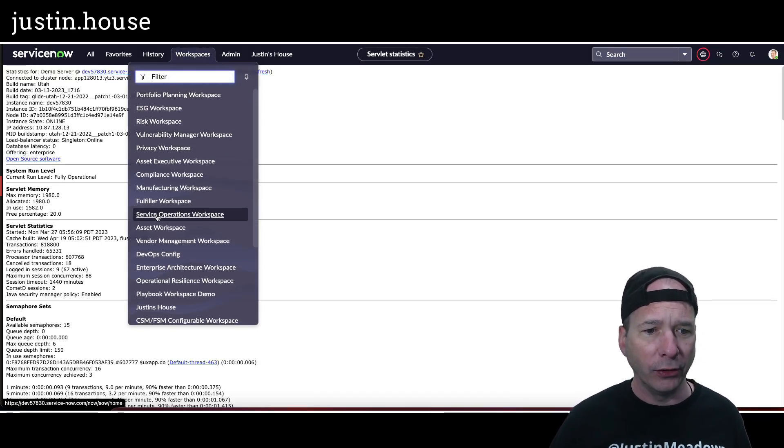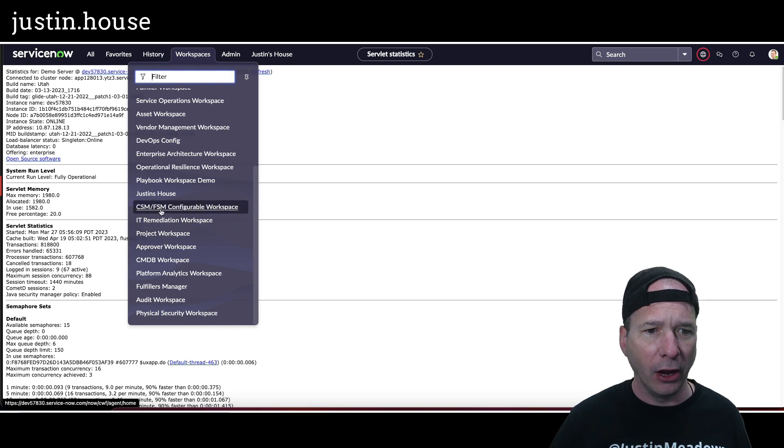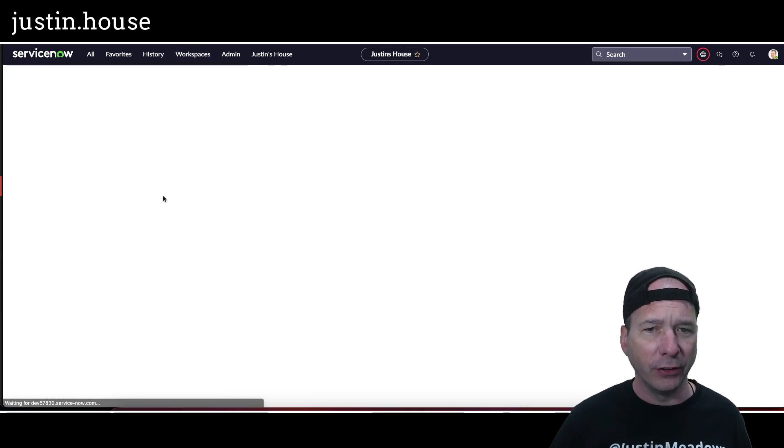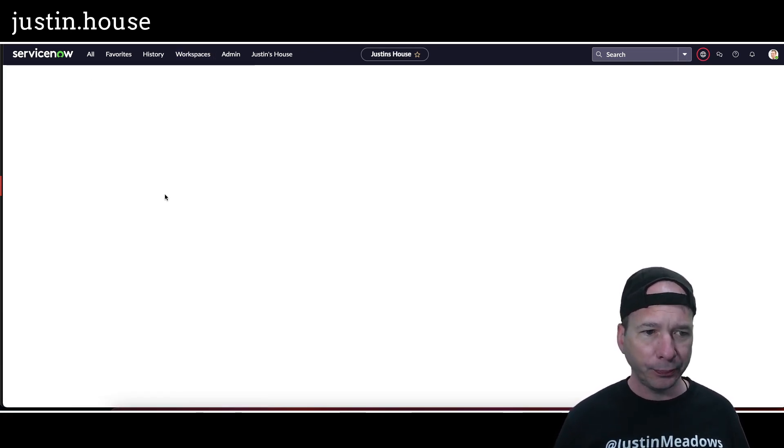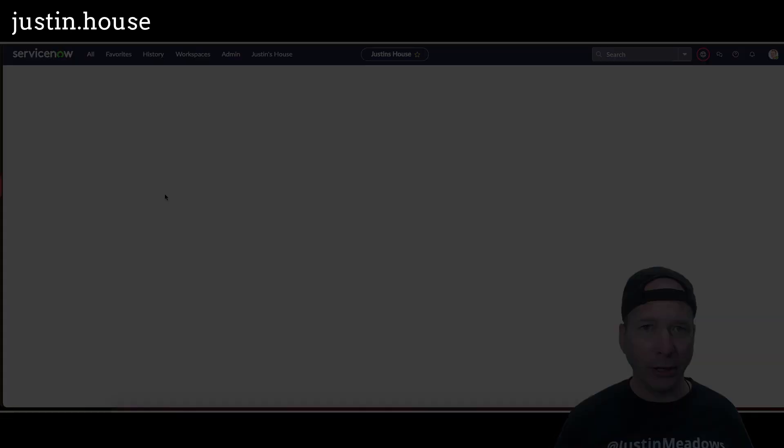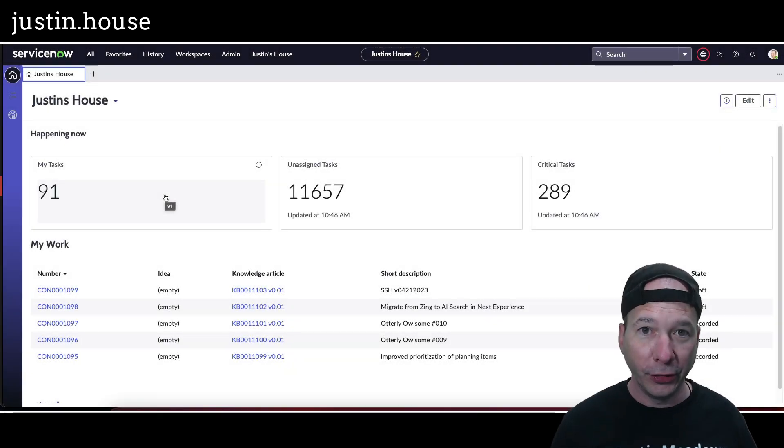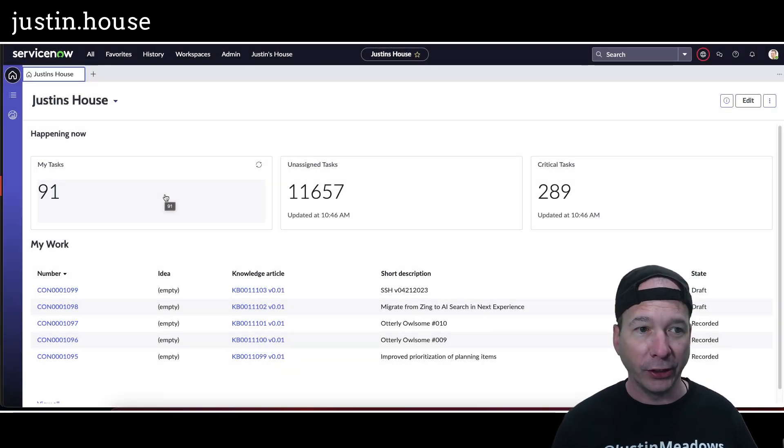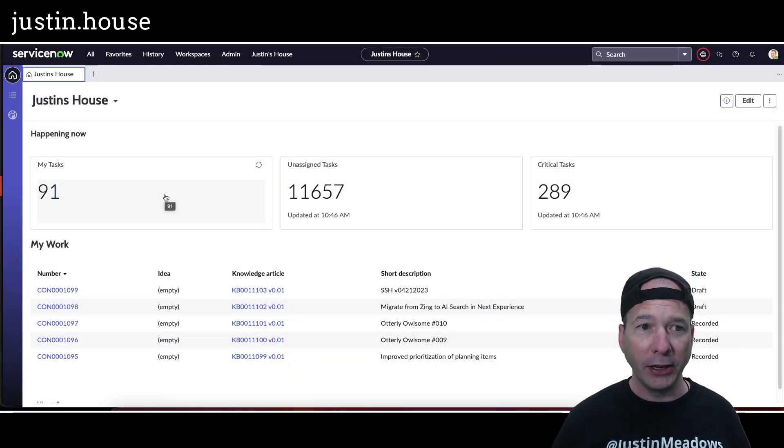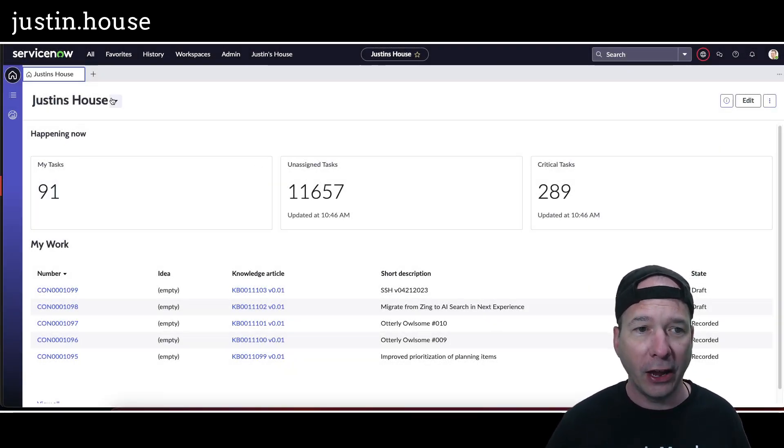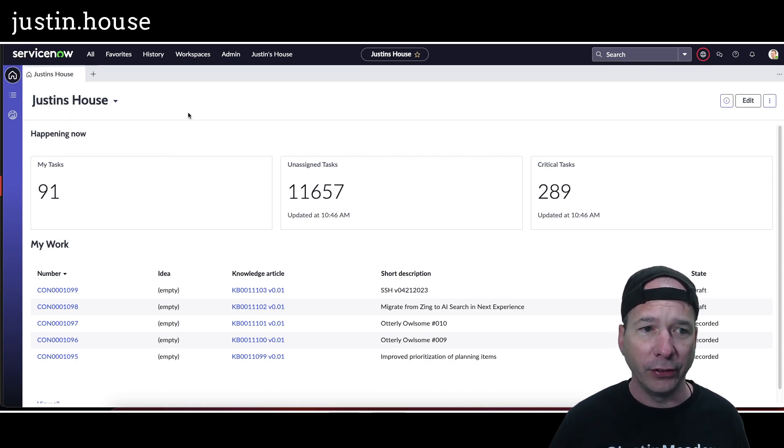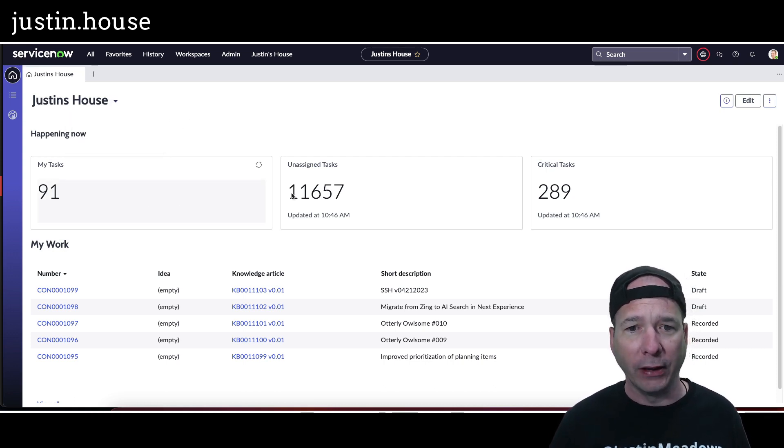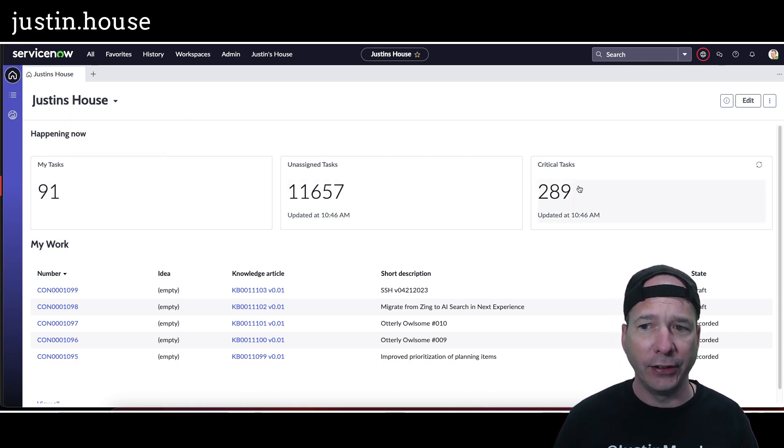So let's go here to the home page. I'm going to go to my workspaces, and we should have now Justin's House. And the workspace is going to pull up in a minute here. There it is. There is the workspace. It comes complete with a home landing page and a dashboard. Right now I've just got Justin's House as my dashboard. I can go to my tasks, unassigned tasks, critical tasks.